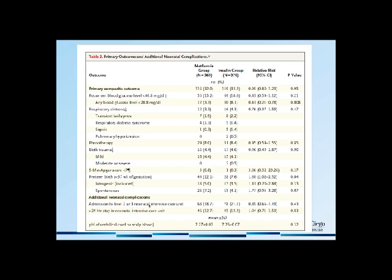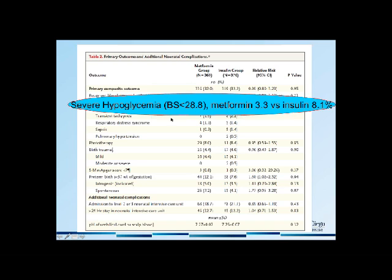Looking closely at outcomes, there is a lower rate of hypoglycemia in patients treated with metformin compared to insulin. This is very important for patients with type 2 diabetes or gestational diabetes who have undergone gastric bypass, as they tend to be prone to hypoglycemia between meals. Metformin is a good adjunct treatment as it tends not to cause hypoglycemia in these patients, whereas glyburide does. So I tend to utilize metformin in these patients more often than not.